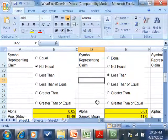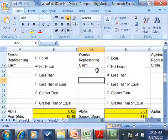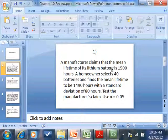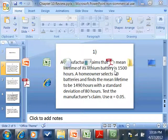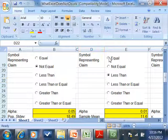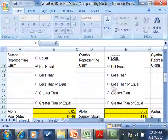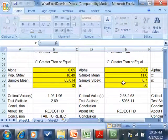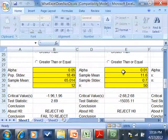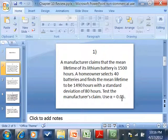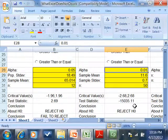Now here, these next ones, symbol representing the claim is 1,500. That means equals. It'll be one of these: not equal, less than, less than or equal to, so forth. Alpha, they told us 0.05.